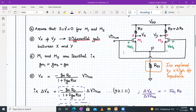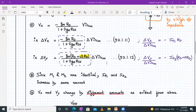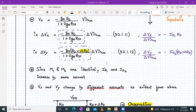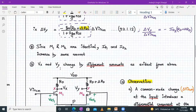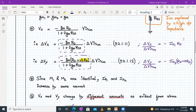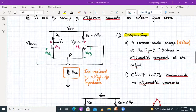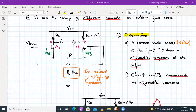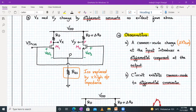As you can see, the circuit is no longer symmetric and VX minus VY is not equal to zero. Since M1 and M2 are identical, their currents ID1 and ID2 will be increased by the same amount. But due to the mismatch in the resistors, VX and VY change by different amounts. A common mode change — that is a delta V_in of CM at the input — introduces a differential component at the output. This means the circuit will exhibit a common mode to differential conversion.